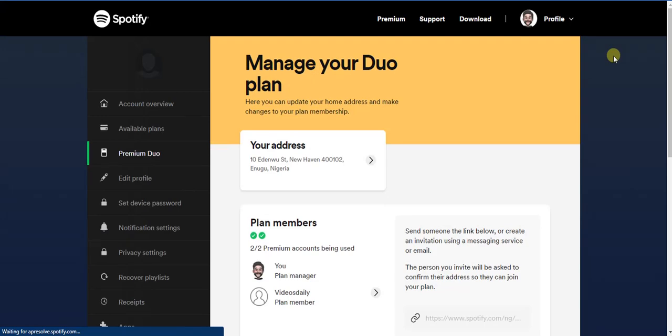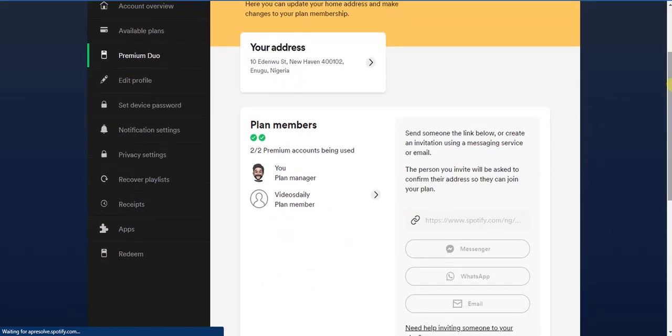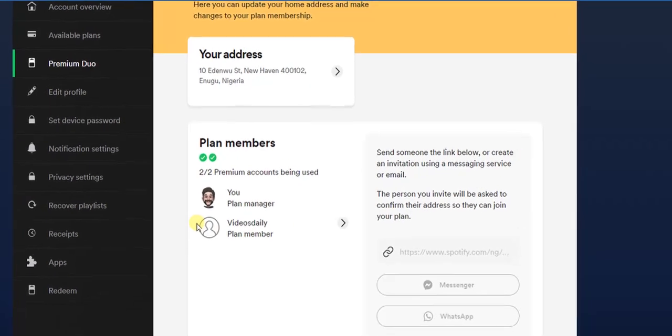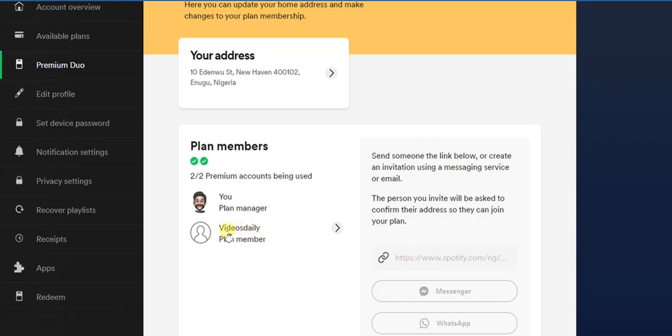After clicking on that, you're going to find the person you invited via link to join your Premium Duo. If the person has accepted, you're going to find the person right here. This is me and this is the person that was added to this plan.